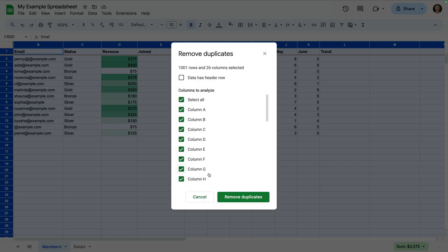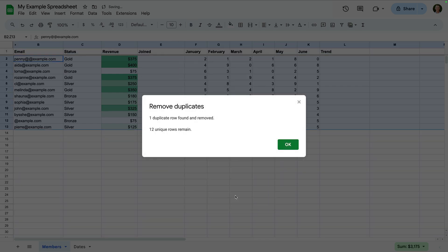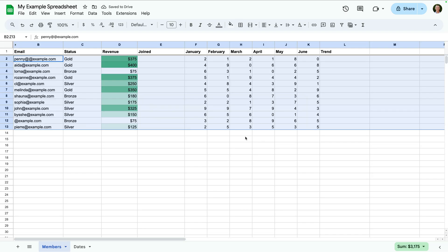Now let's select data, then data cleanup, and select remove duplicates. Make sure the correct columns are selected, then choose remove duplicates. Now our sheet only includes unique values for the email column. The only issue with using this option is that we can't review the duplicates. It just removes them straight away. So let's undo this change.